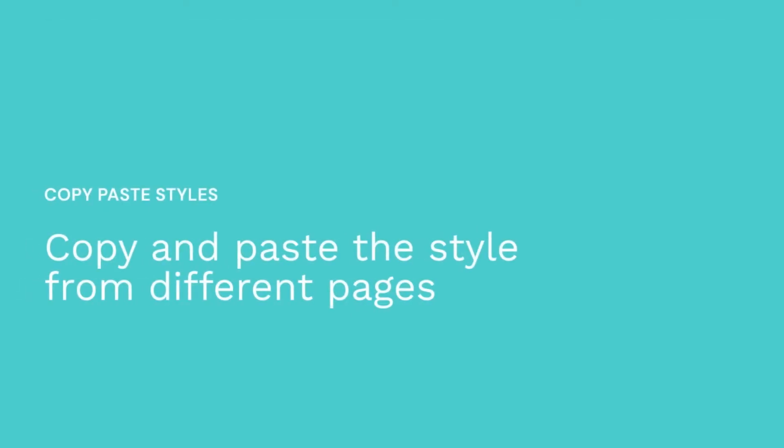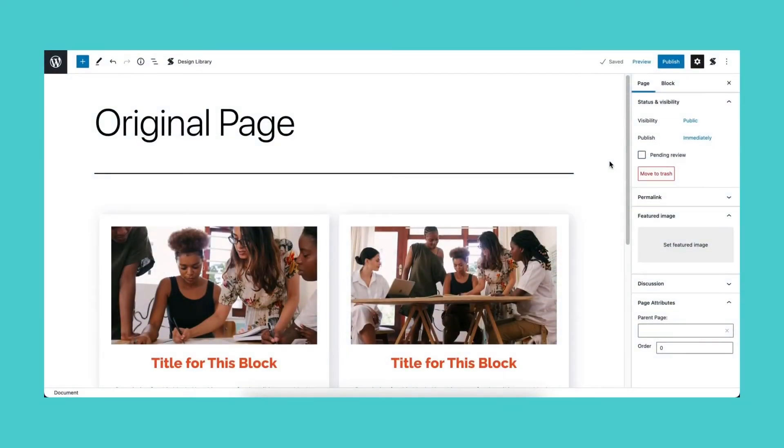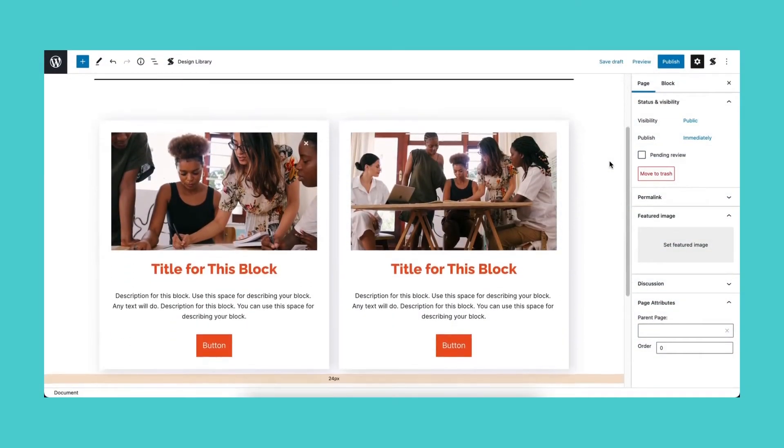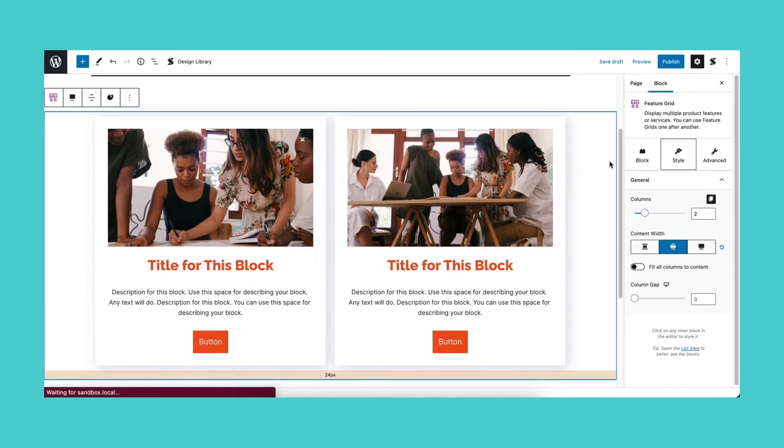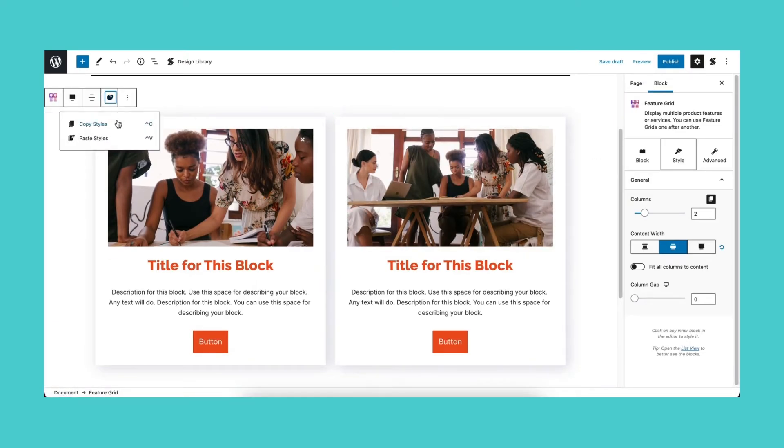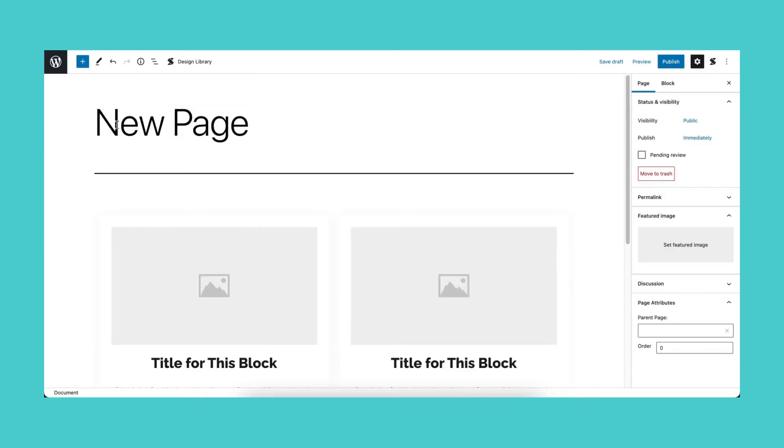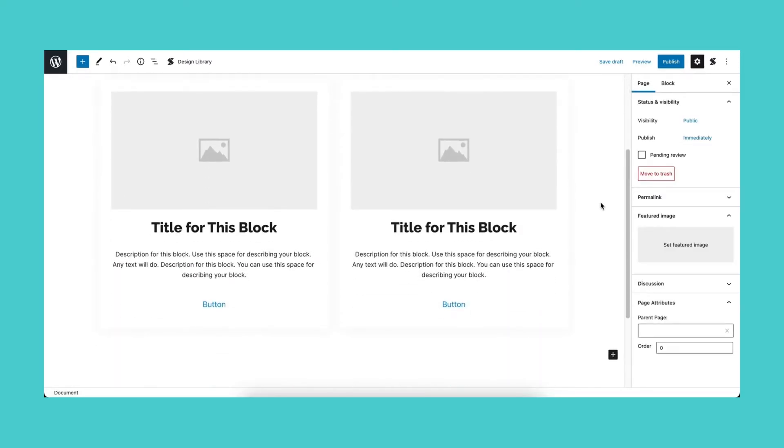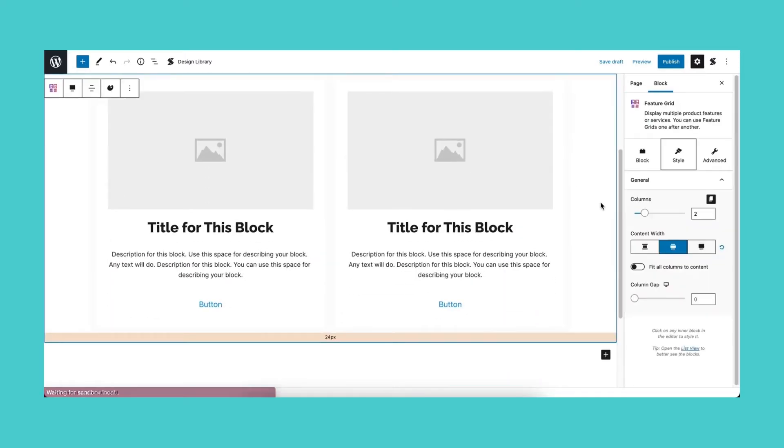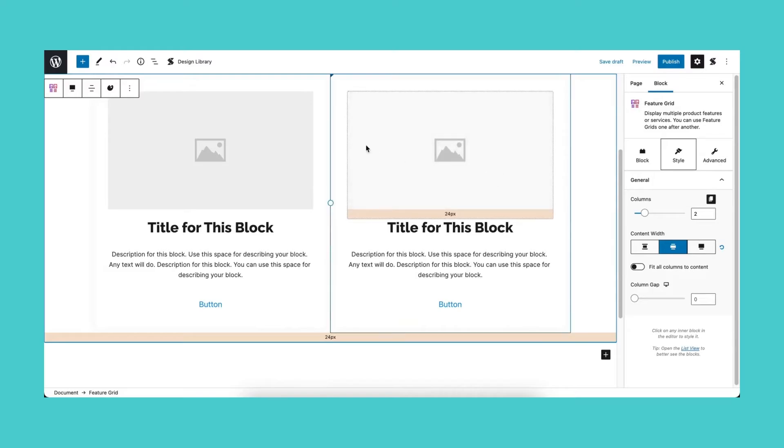Lastly, you can copy and paste styles from a block from one page to a different page. Simply select the blocks you want to copy styles from in one page. Open the new page you will paste the styles onto and paste the style on the blocks.